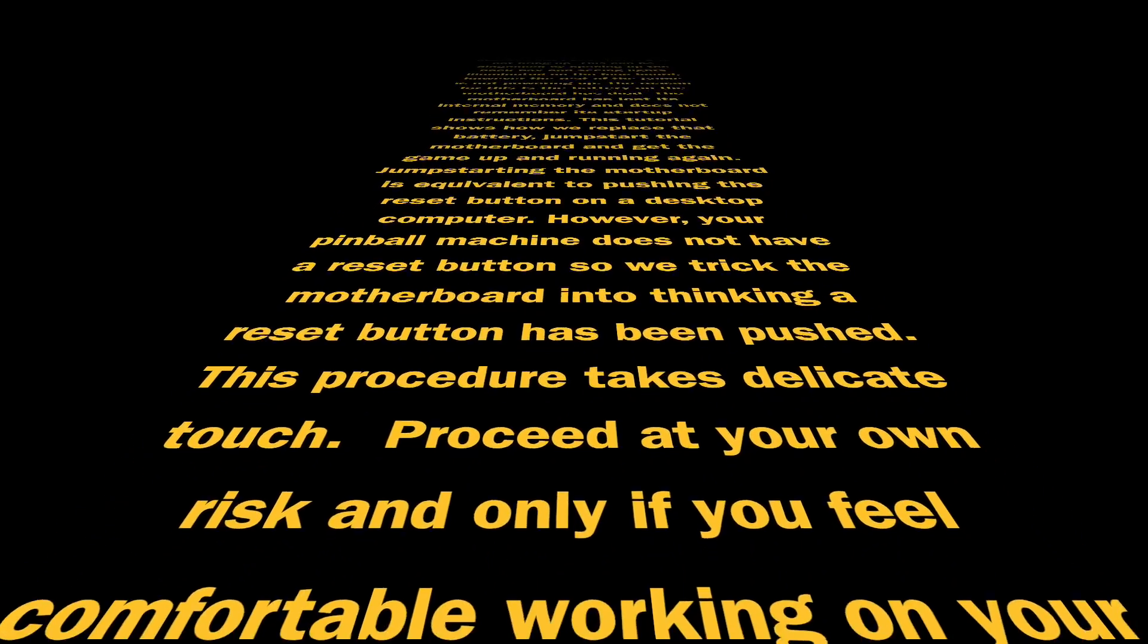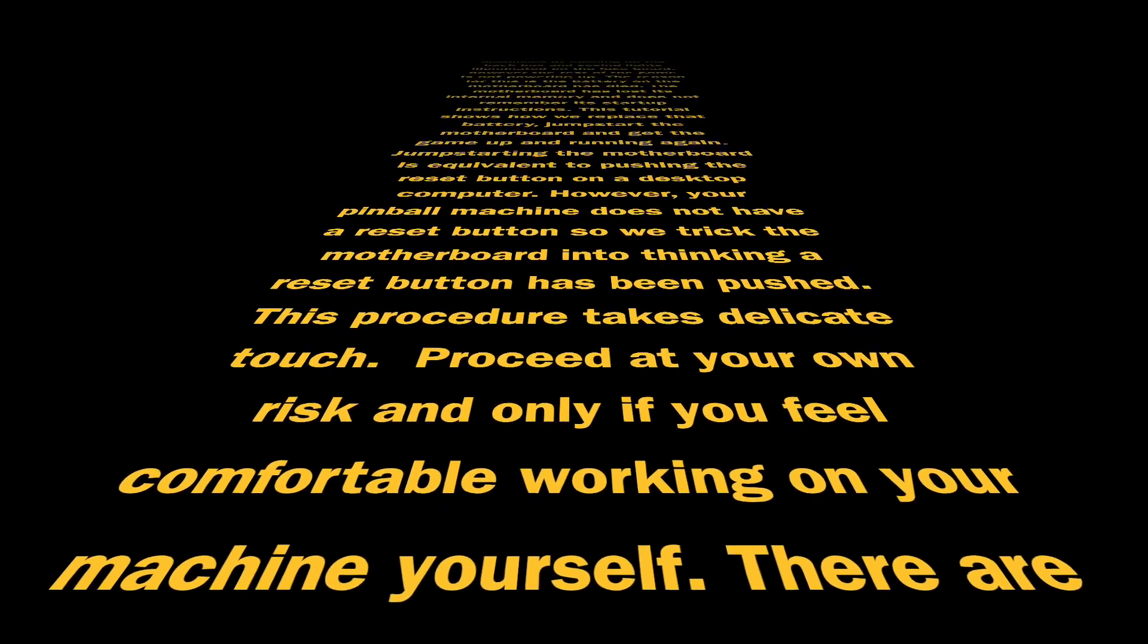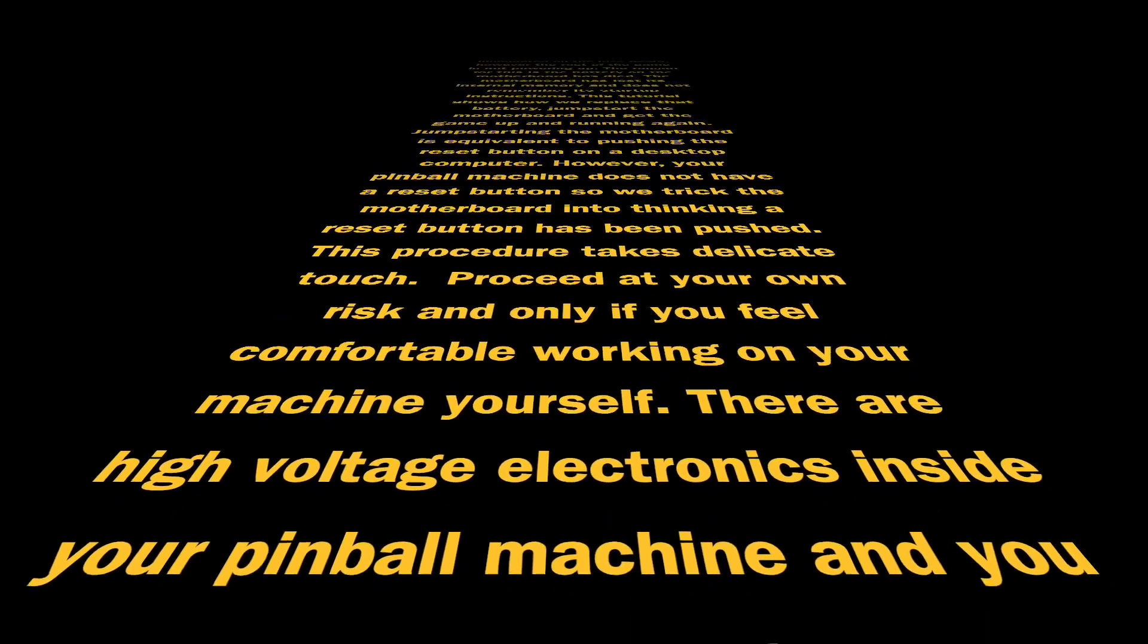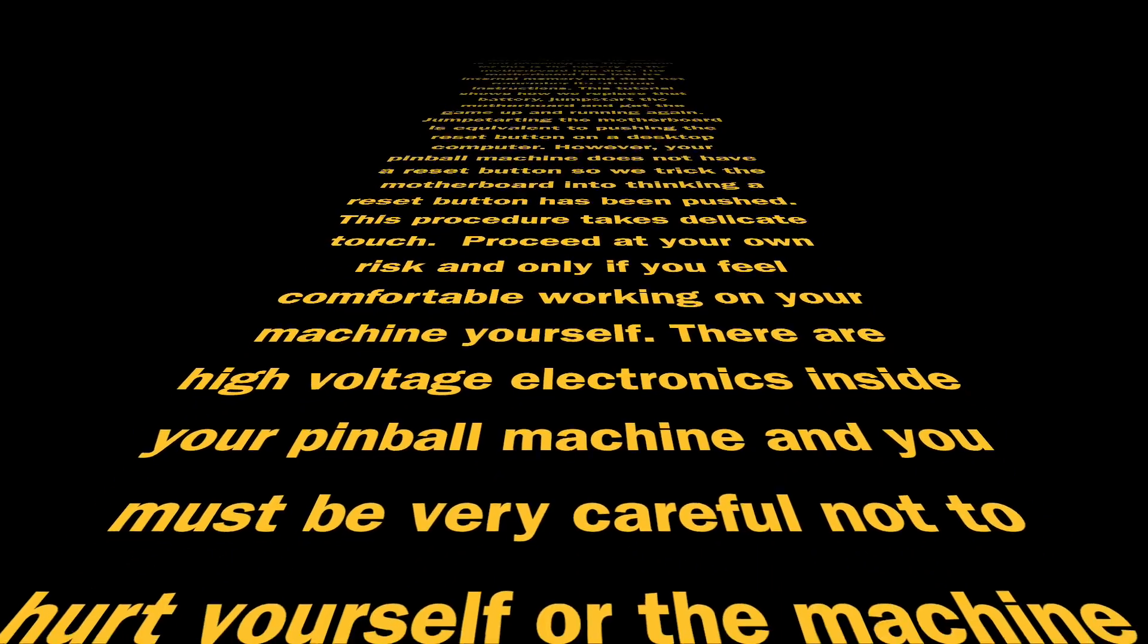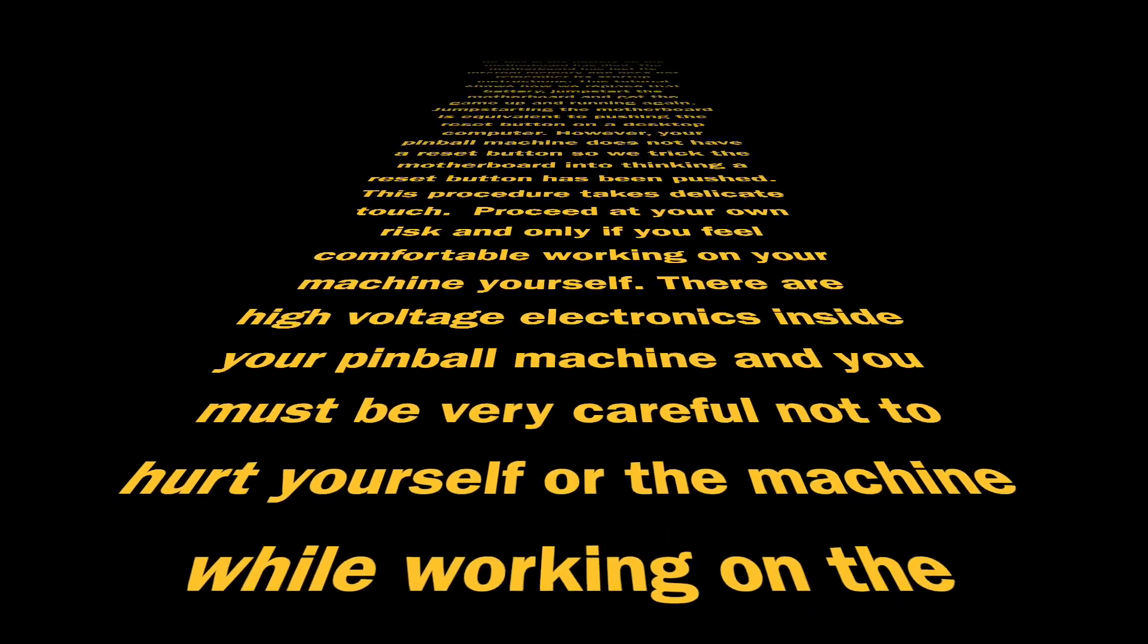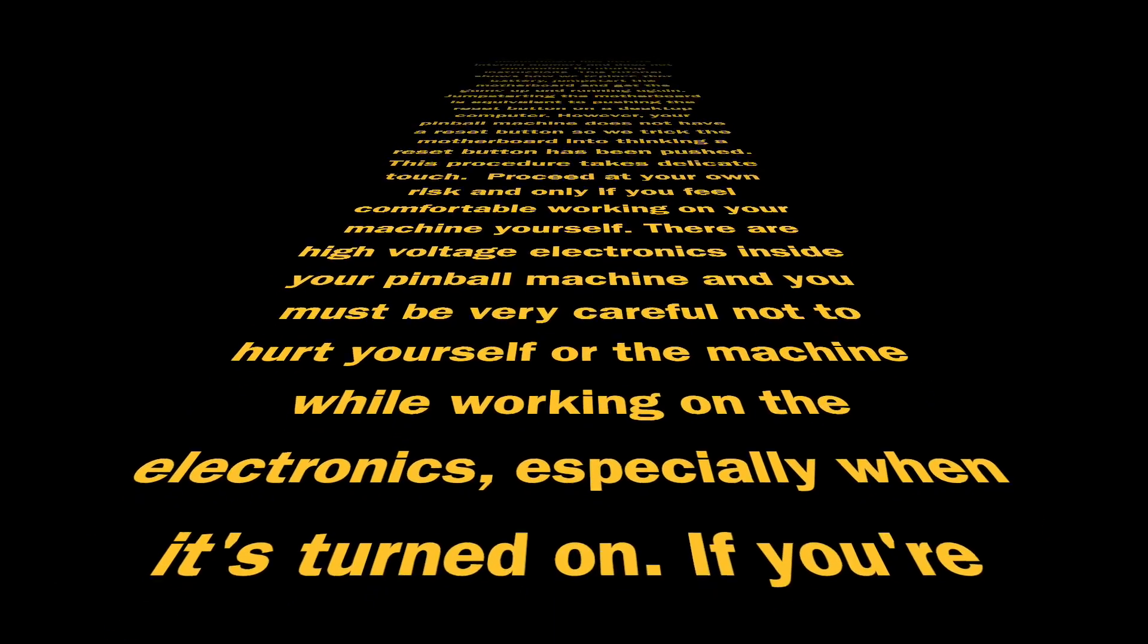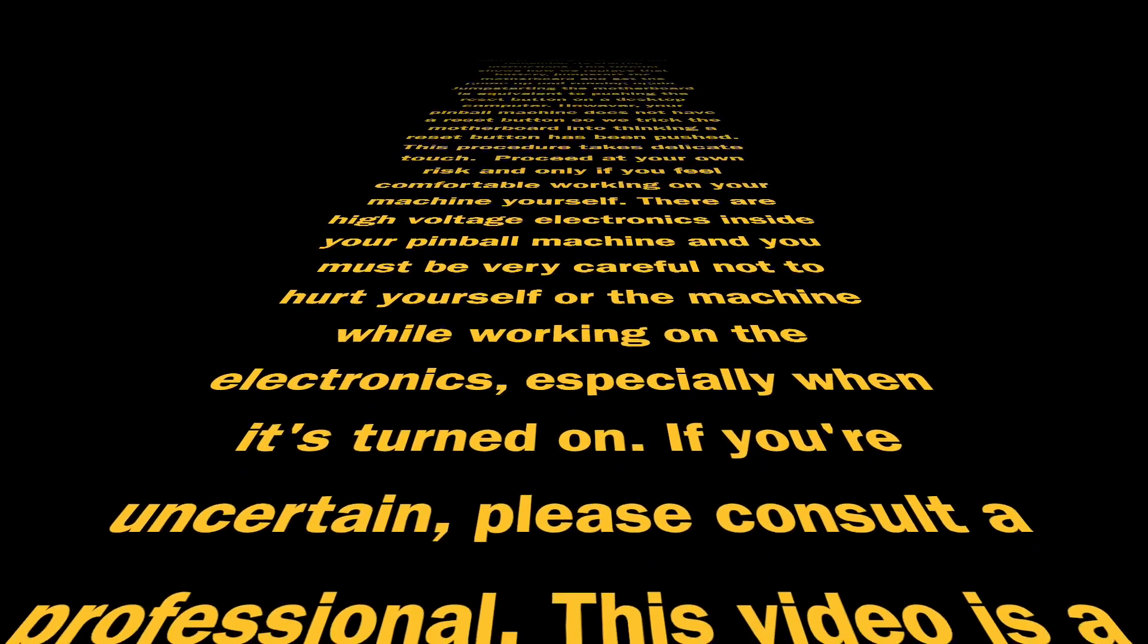This procedure takes a delicate touch. Proceed at your own risk and only if you feel comfortable working on the machine yourself. There are high voltage electronics inside your pinball machine and you must be very careful not to hurt yourself or the machine while working on the electronics, especially when the power is turned on.